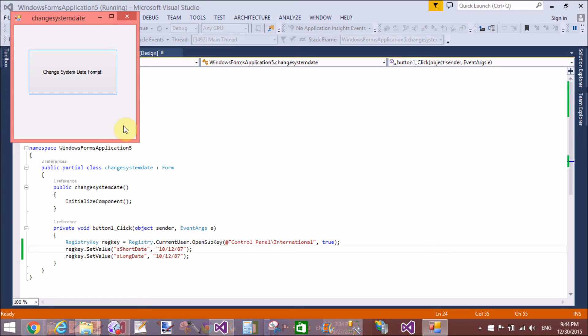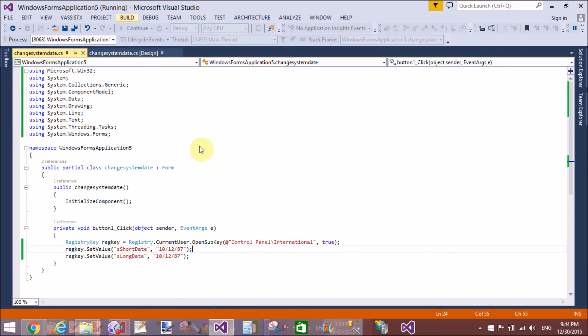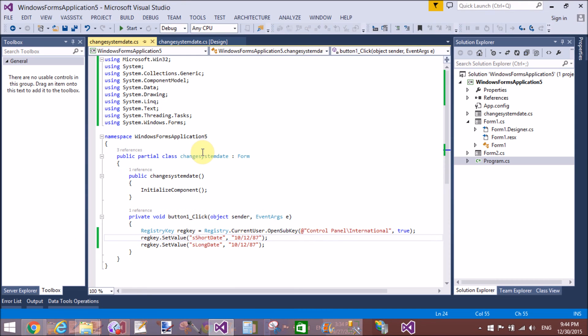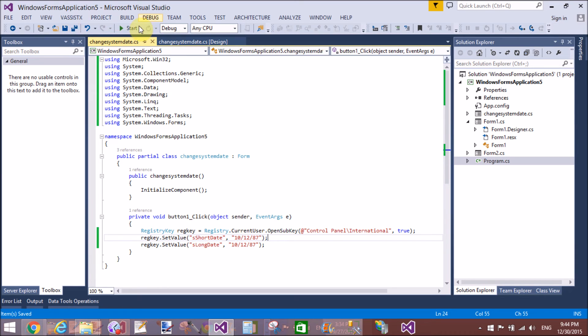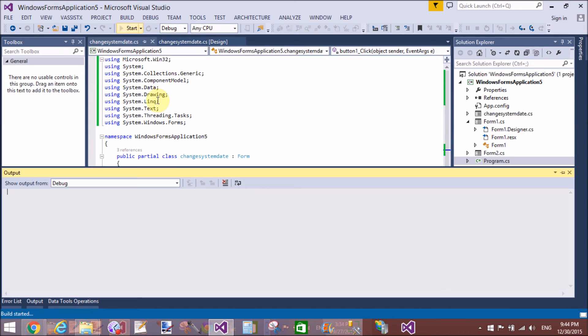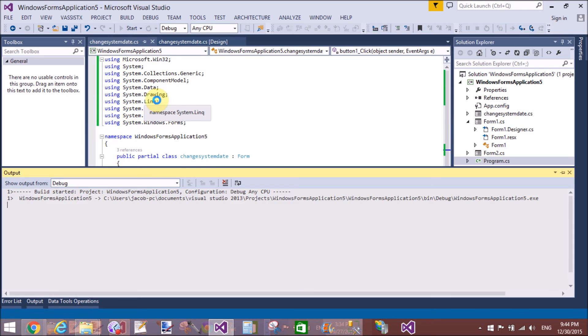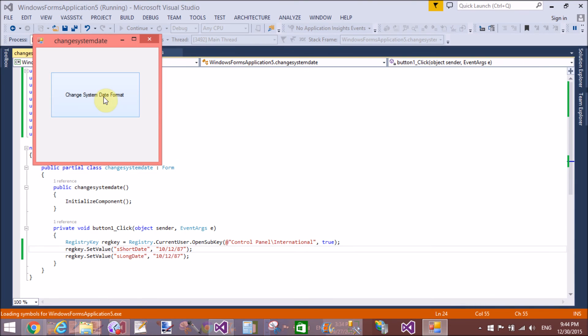It takes some time to change the date format. Now close it and run it again. Your system date format will be changed. Start it again, save it, and again click on it. The system date will be changed.